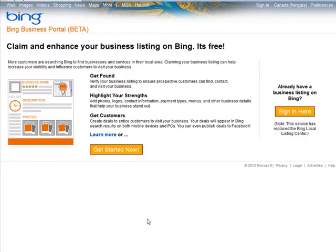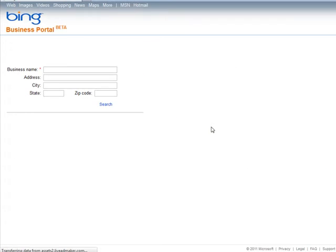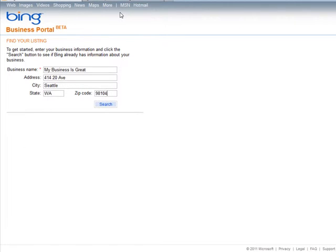First, you need to click Get Started and then sign up. The first thing you're going to put in here is your business name.